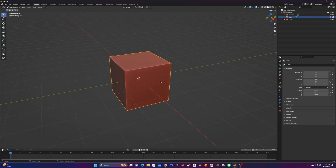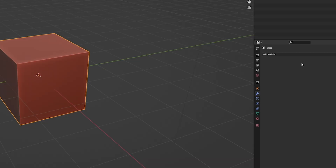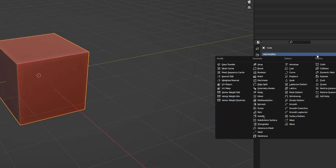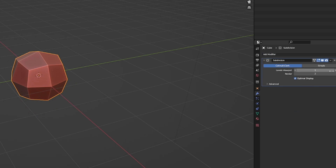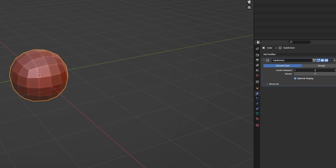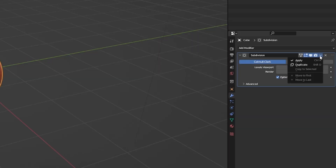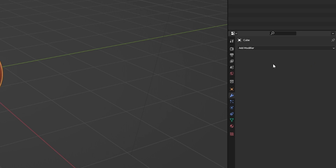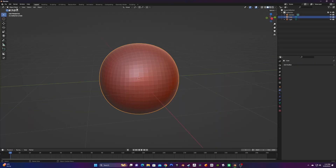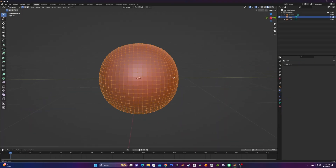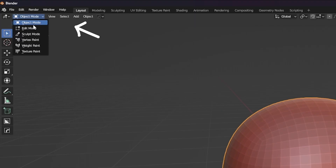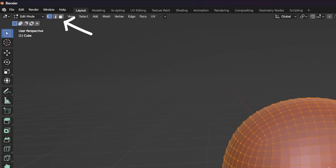The first thing I'm going to do is go over to my modifier tab and add a Subdivision Surface modifier to this cube. I'm going to crank the subdivisions up to 4, then apply the modifier by dropping this little arrow down and clicking Apply. Now with your sphere selected, let's go into Edit Mode. You can do this by hitting Tab or going to this drop-down menu and selecting Edit.